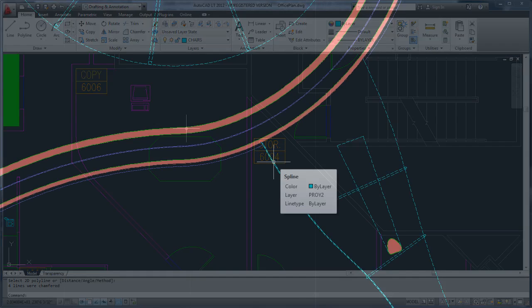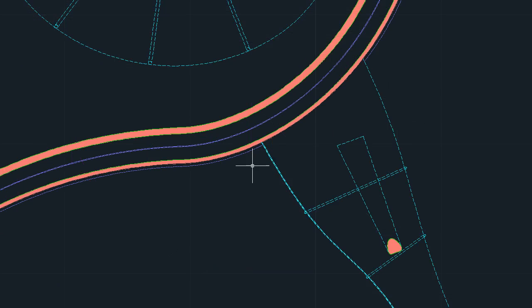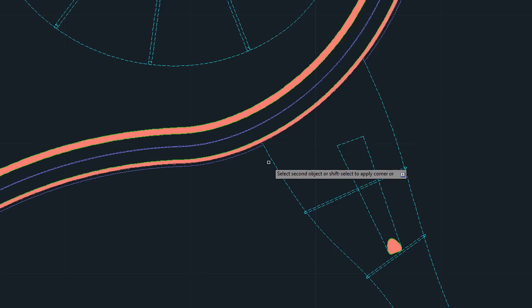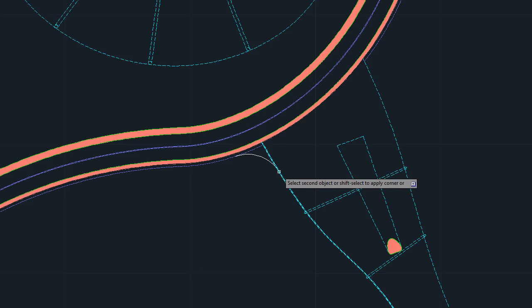The Fillet command can now be used on spline objects, providing more flexibility for creating smooth curves.